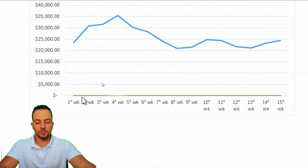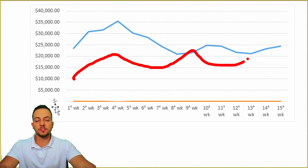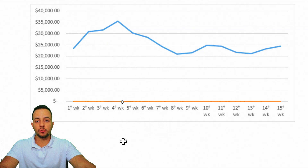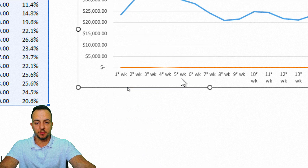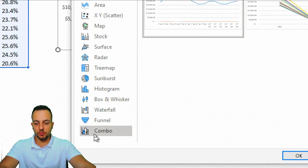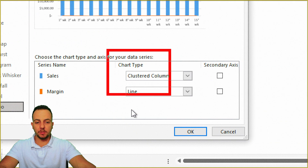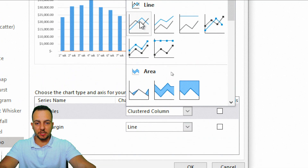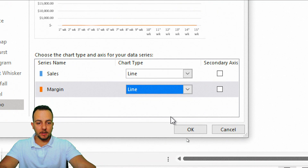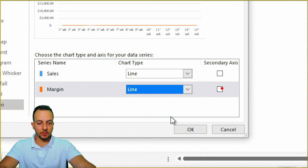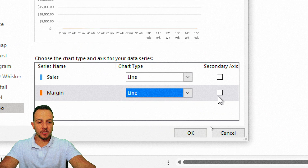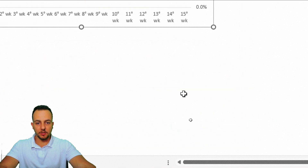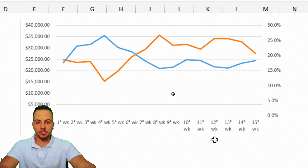To fix this flat line and actually see the evolution of the margin values, I need to insert a secondary axis. Right-click in the chart and choose Change Chart Type. In the new window, choose the last option — Combo. I'll keep both series as line charts, but for the margin series I'll check the Secondary Axis box, so the margin line uses a secondary axis as its reference. Click OK, and now our correlation chart is done.